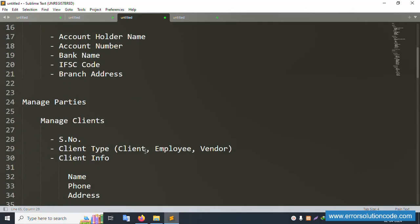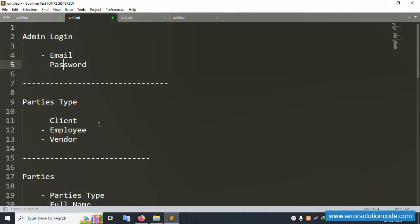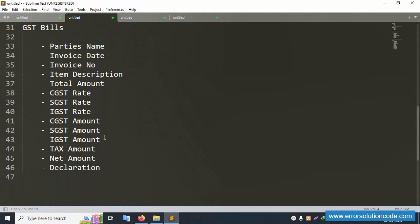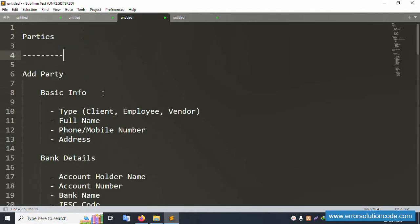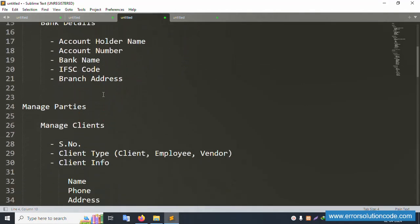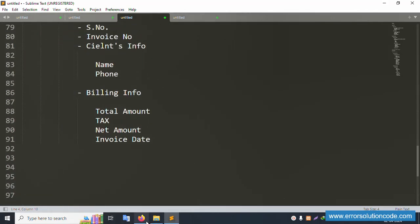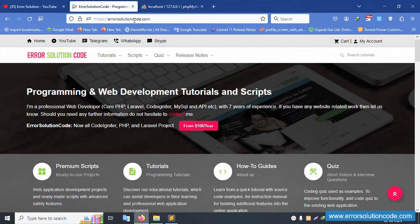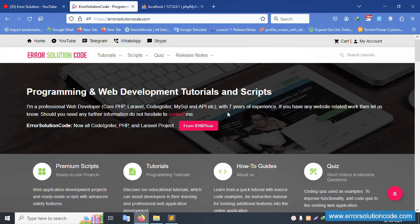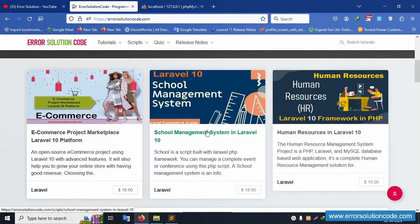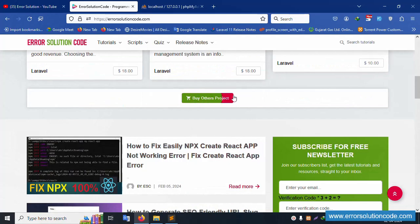All documentation is available step-by-step with video implementation in Laravel latest version 11. On my official website Error Solution, any doubt please contact via Telegram, WhatsApp, and Skype. Inside the website, my experience is available, and other projects like e-commerce and school management are also available.